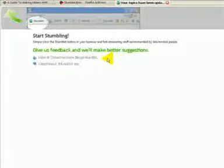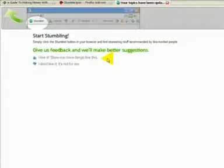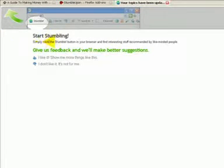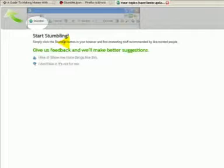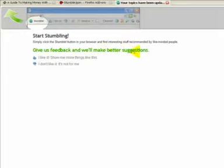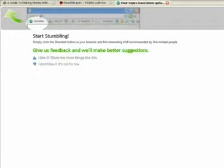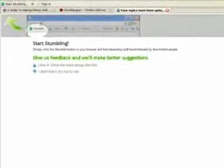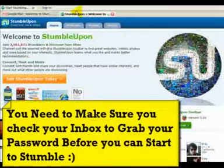Once you've clicked the different topics and chosen your topics, you'll get this page which basically says start stumbling. Simply click the stumble button in your browser and find interesting stuff recommended by like-minded people. Give us feedback and we'll make better suggestions. So you start stumbling. If I just bring this down for you for a moment, you'll see the toolbar.